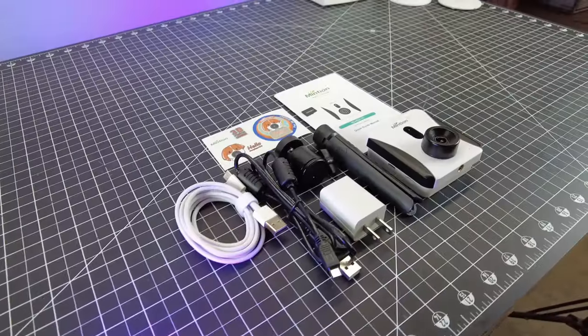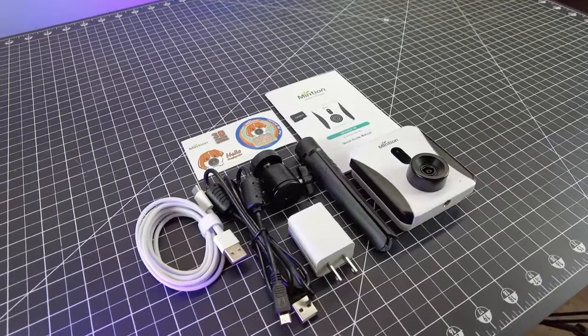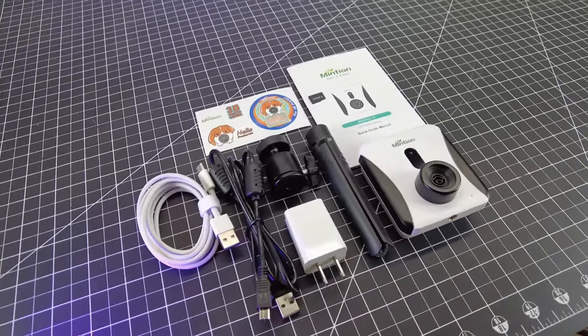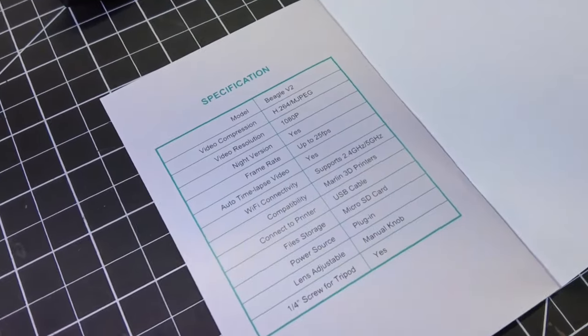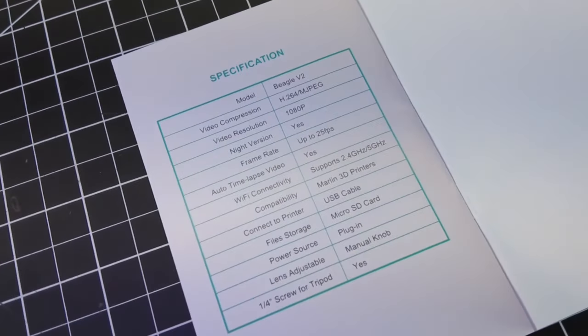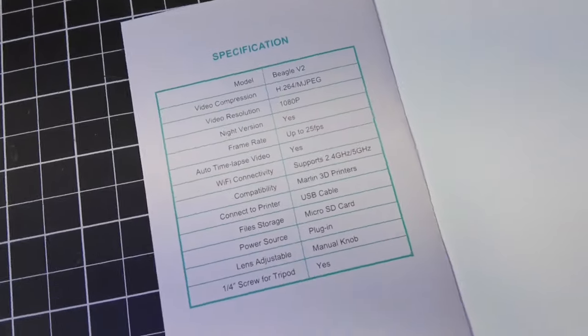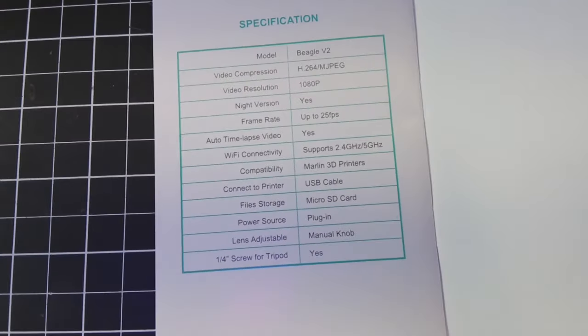But anyways, here's everything out of the box. It does have its own little tripod, USB cables, and power brick. And if you're interested in the specs for this, here they are.